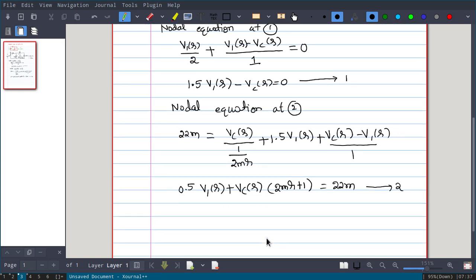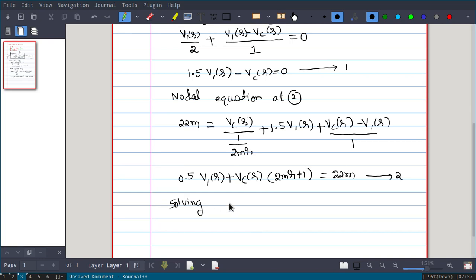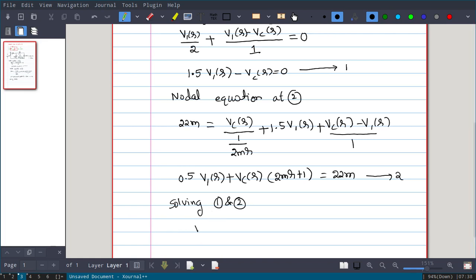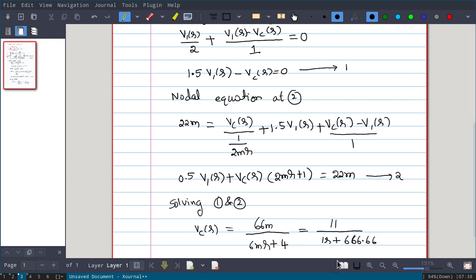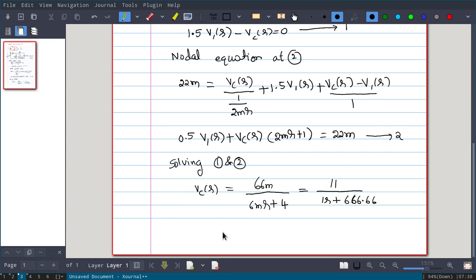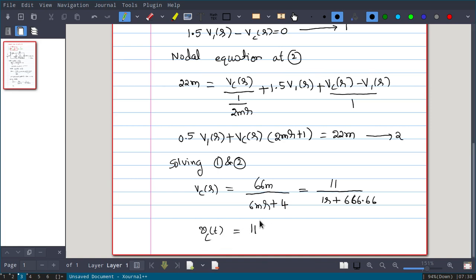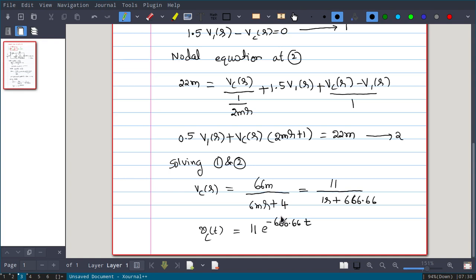Solving Equations 1 and 2 for VC(s) — since we only need VC(s) and not V1(s) — we get: VC(s) = 66 milli / (6·milli·s + 4), which simplifies to 11 / (s + 666.66). Taking the inverse Laplace transform gives the final answer: VC(t) = 11·e^(-666.66t).